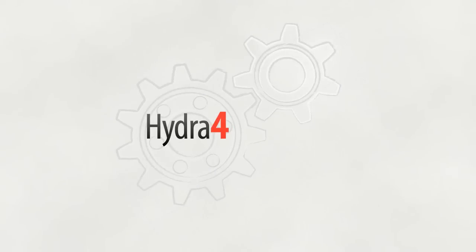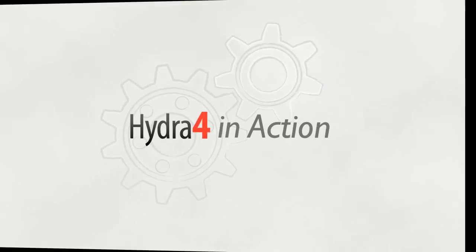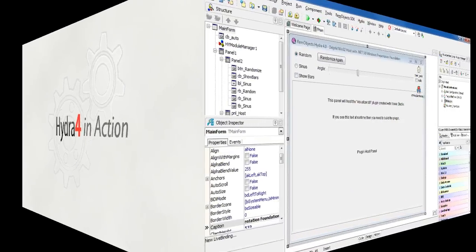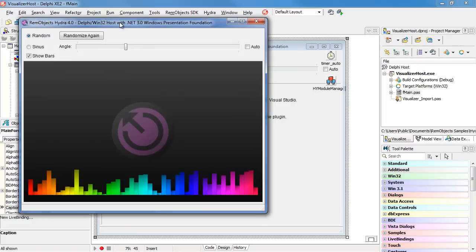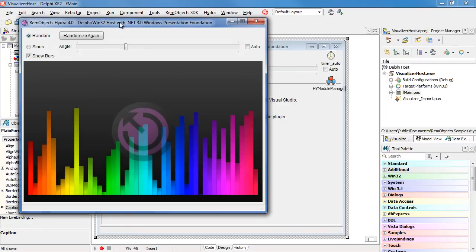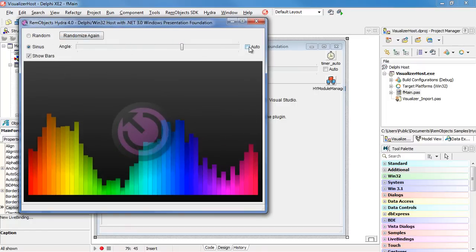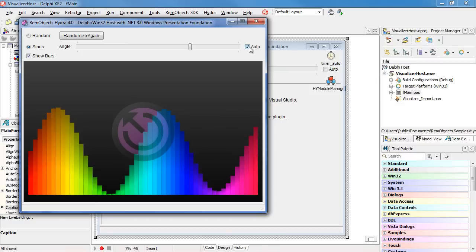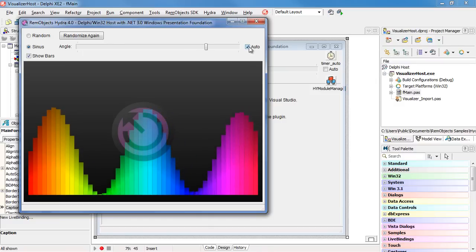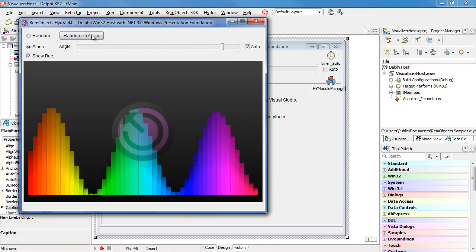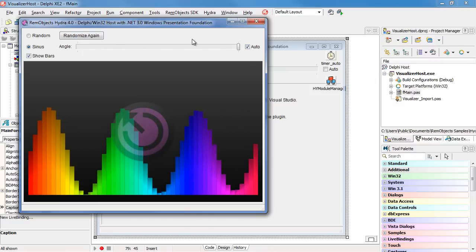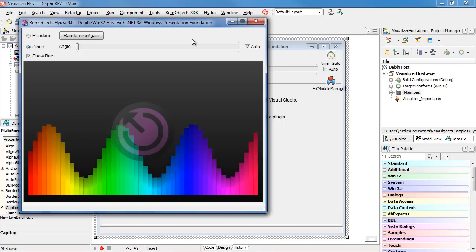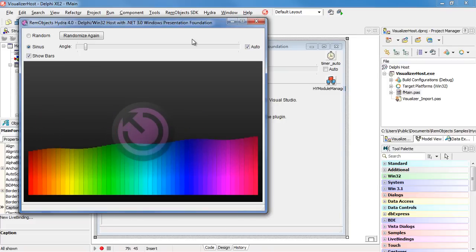Let's take a look at Hydra 4 in action. You may be familiar with Hydra support of Windows Presentation Foundation plugins. This lets you take advantage of the dynamic vector-based graphics available through WPF in your Delphi applications. Notice the VCL controls on the top provide the input to the WPF visualization on the bottom.